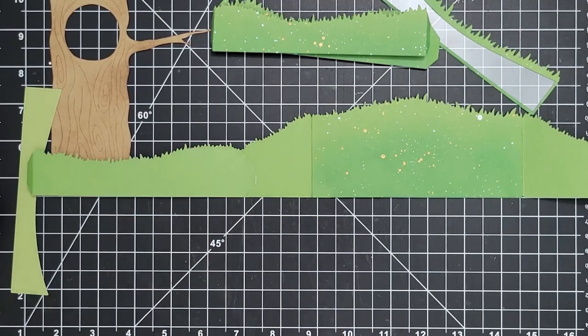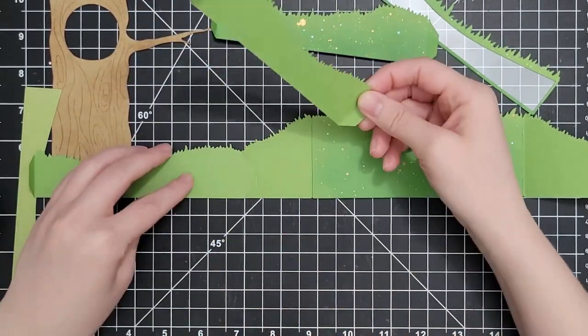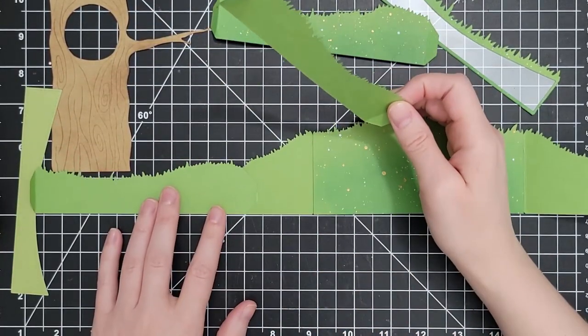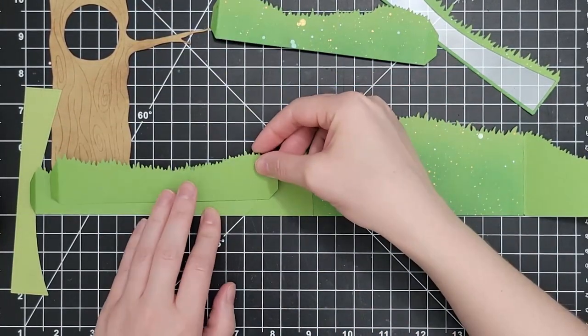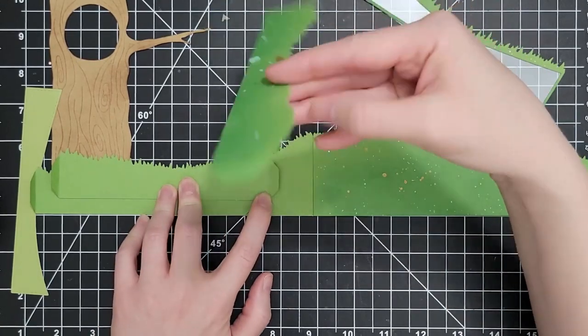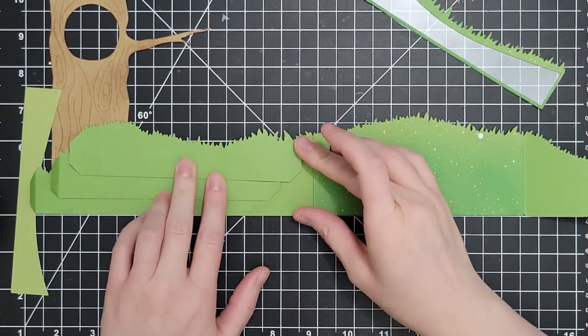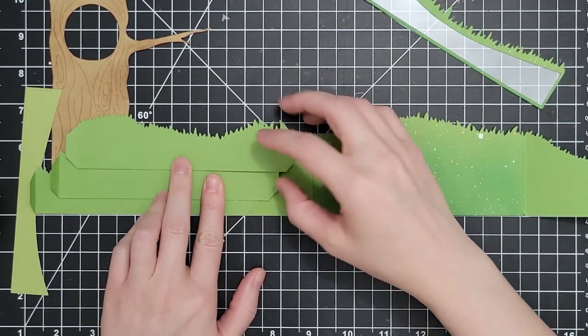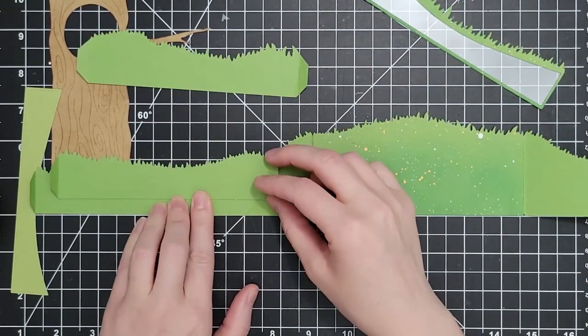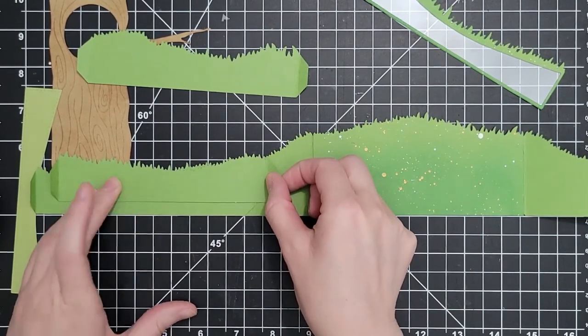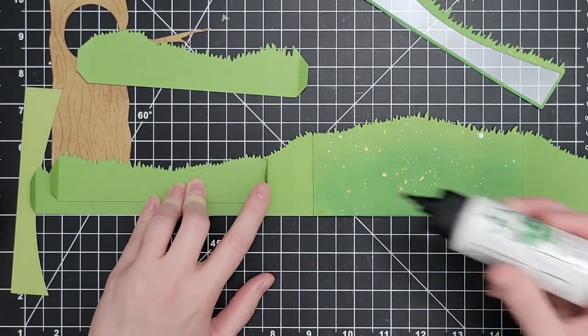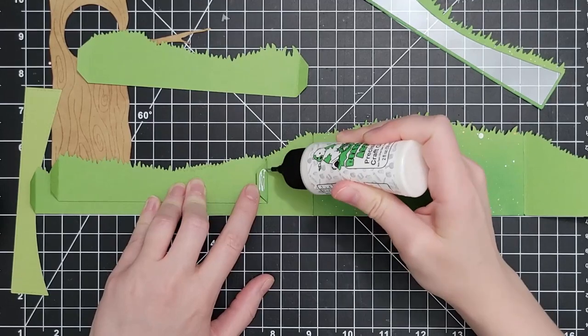I am using the woodland critters from Pixie Dust Designs for this, but you could use your stamped critters, you could use die cuts from somebody else. This is so versatile and the tree coming with it, I think that's really unique.